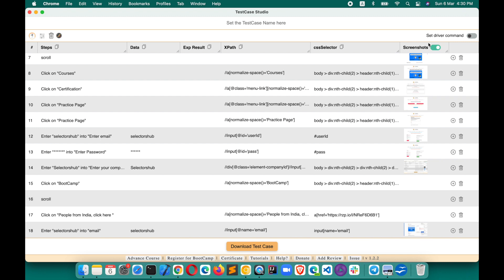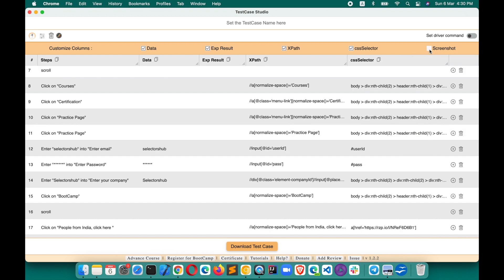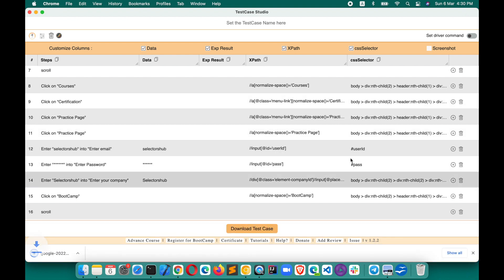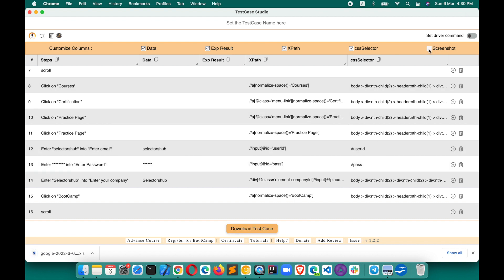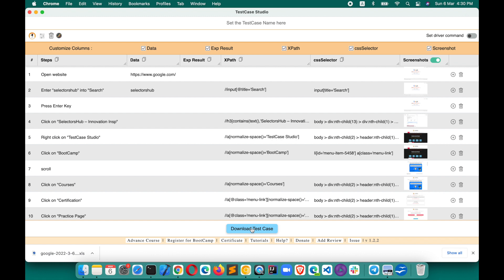Wherever you don't want a screenshot, you can disable it, and wherever you want, you can turn it back on. Also, if you don't want to see the screenshot column, there is a filter option — you can remove the screenshot column. If you download the test case now, it will not include screenshots. To include them again, just toggle the column back on and download.